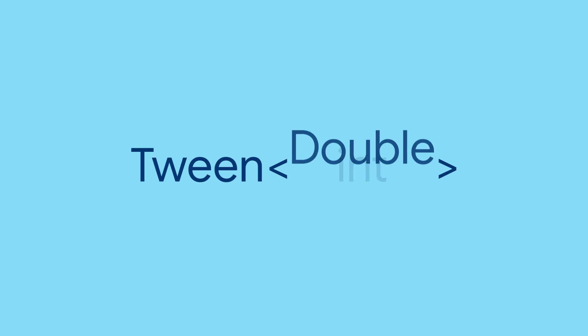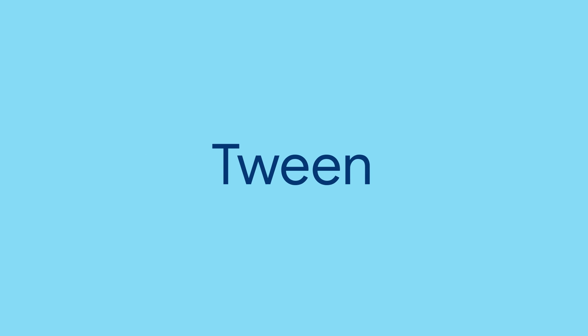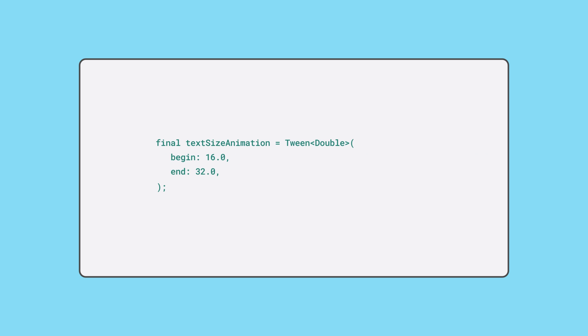The most common types to use with tweens are number types, ints and doubles. Consider animating the size of some text from 16 points to 32 points over three seconds. To do so, create a tween object that has a type argument of double. Provide a begin and end value.